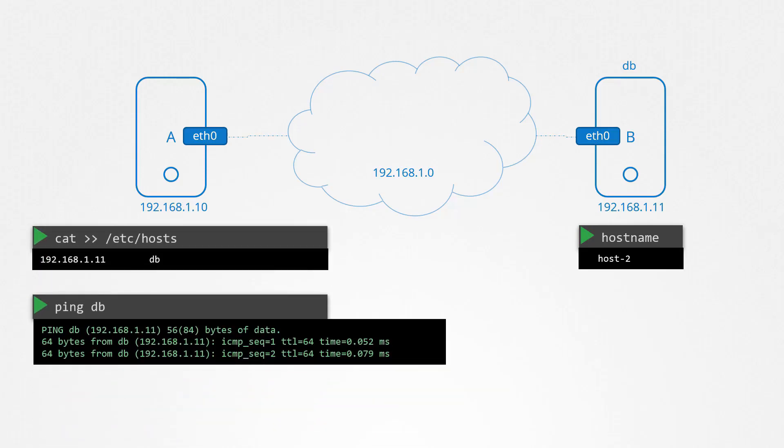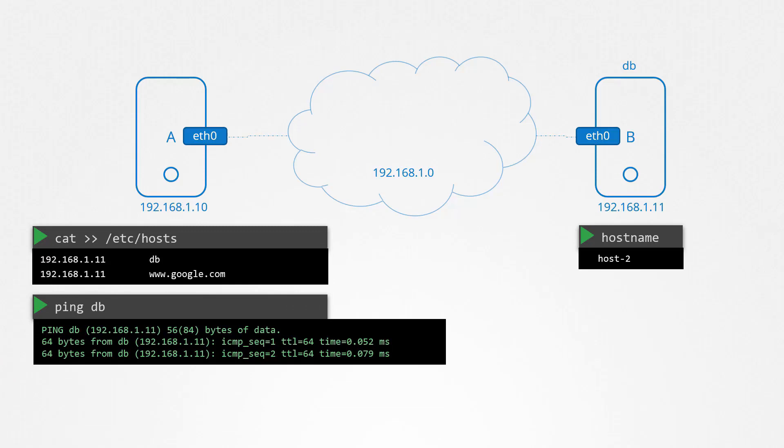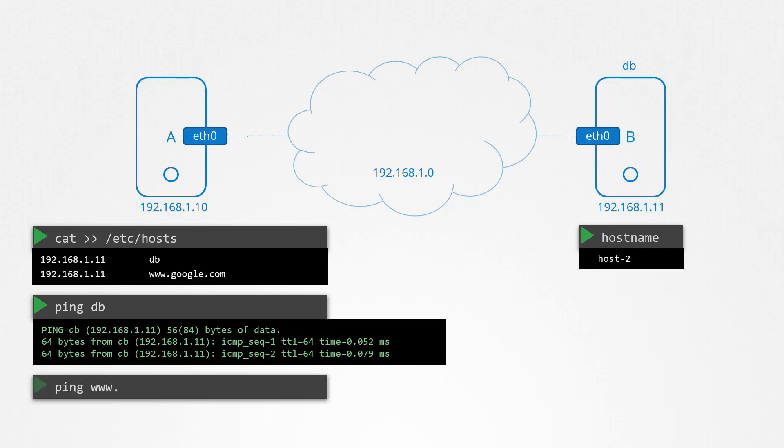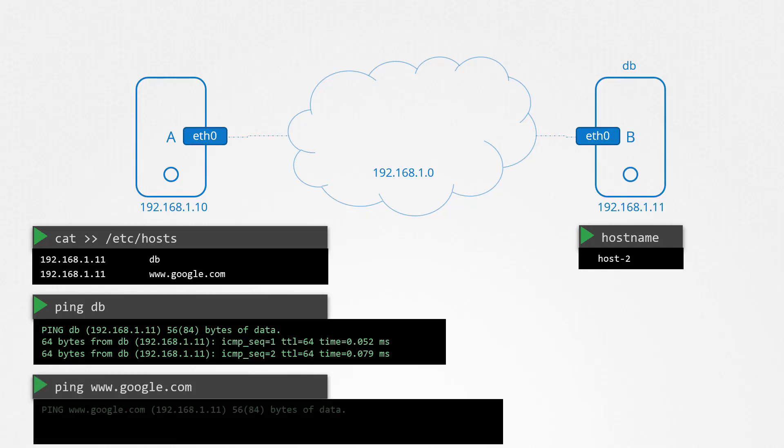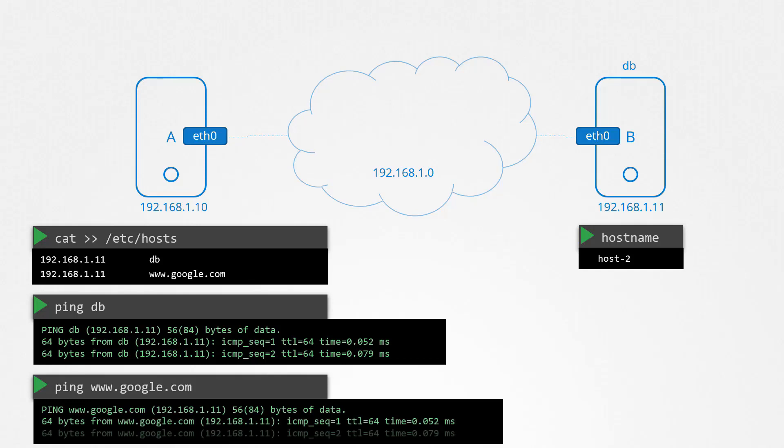You can even fool system A to believing that system B is Google. Just add an entry into the host file with an IP mapping to www.google.com. Then ping Google and you will get a response from system B. So we have two names pointing to the same system, one as DB and another as Google. And we can use either names to reach system B.